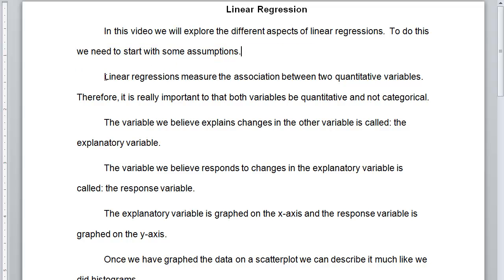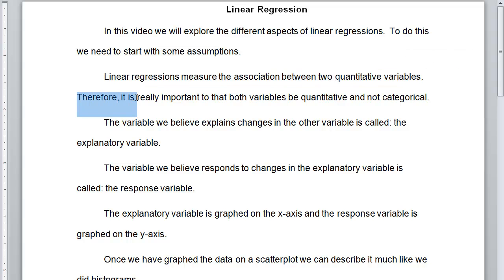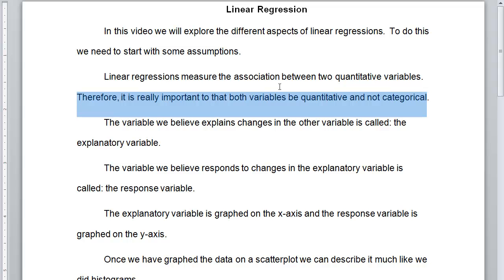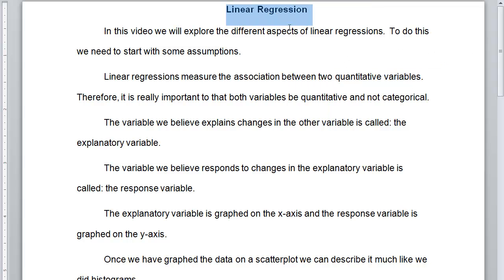The first assumption is that linear regressions really measure the association between two quantitative variables, and therefore it's really important that both variables be quantitative and not categorical. When we have one quantitative variable, we use a histogram, but when we have two quantitative variables, we use a linear regression.